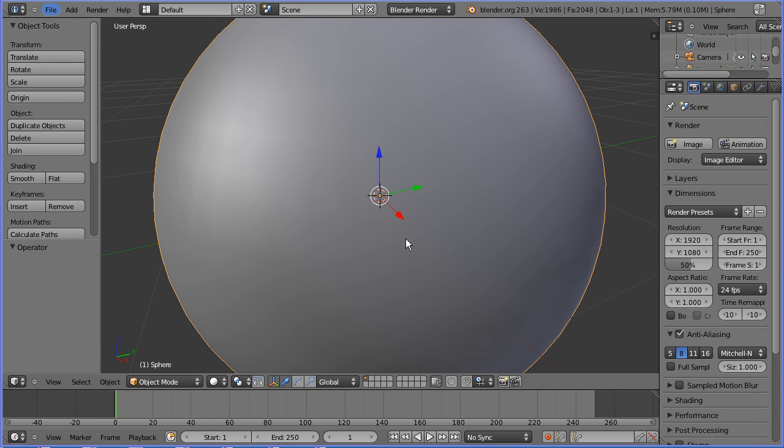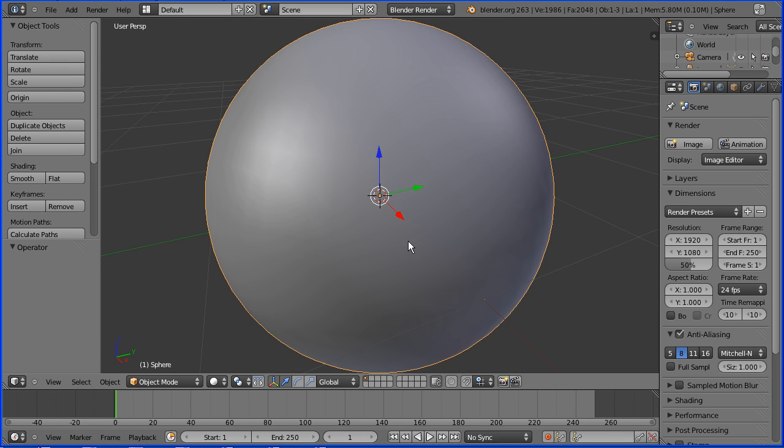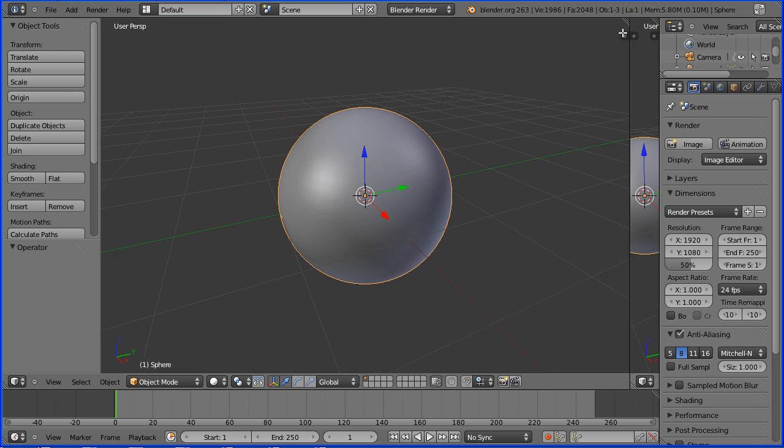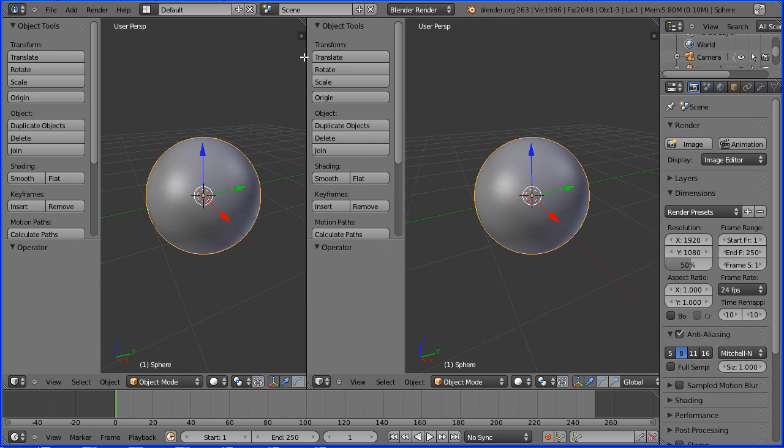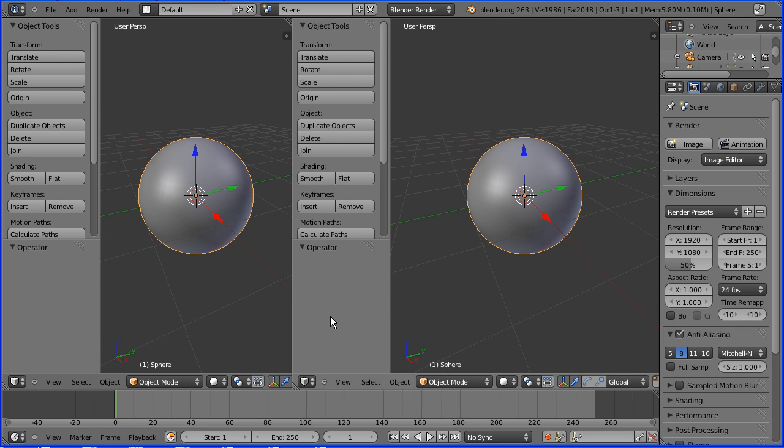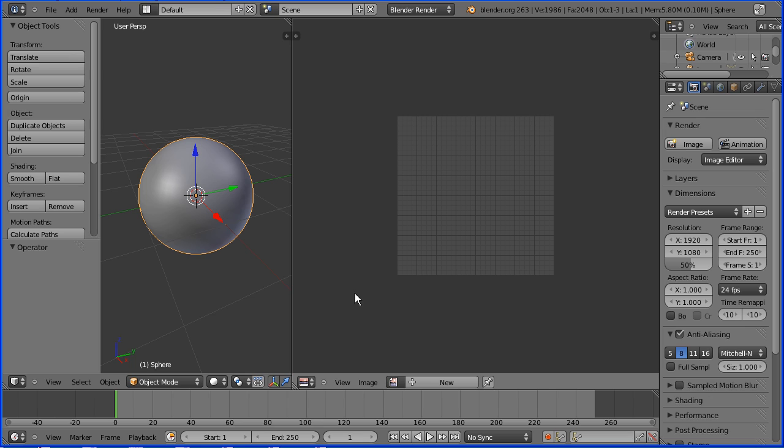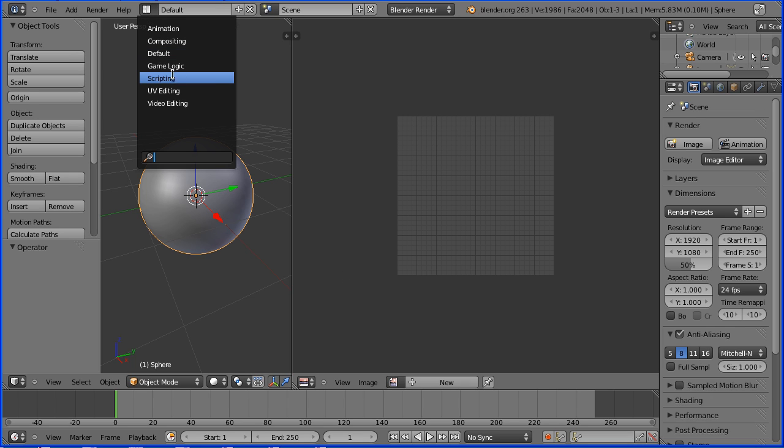Zooming back with the mouse wheel I'm going to start the UV mapping. Instinctively I would drag open a new window and change it to a UV image editing window but just as easy is to use the built-in UV editing layout.